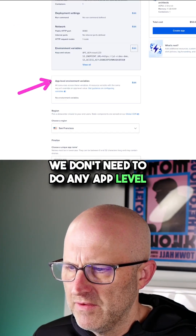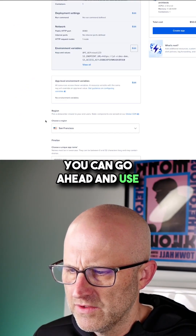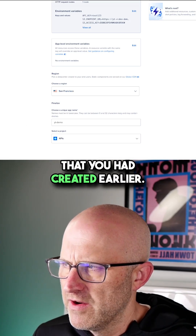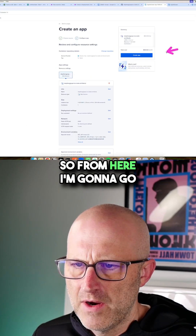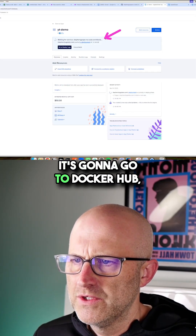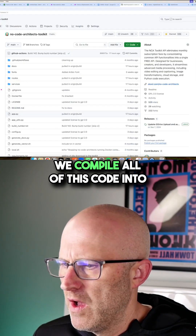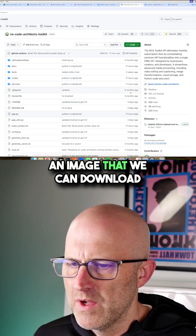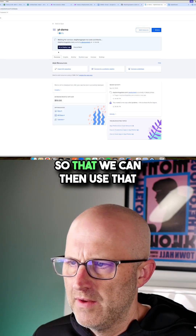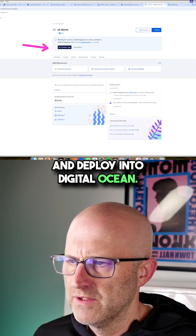We don't need to do any app-level environment variables — this should be fine. For the region, you can go ahead and use San Francisco, and you can select the project you created earlier. From here, I'm going to say 'Create App.' What that's going to do is go to Docker Hub, where all of this code is compiled into an image that we download into our DigitalOcean server to deploy.